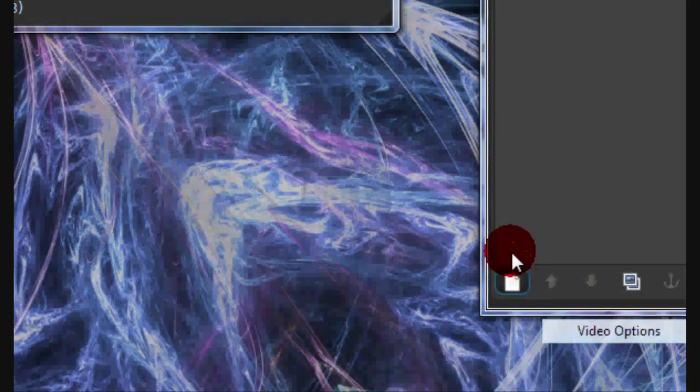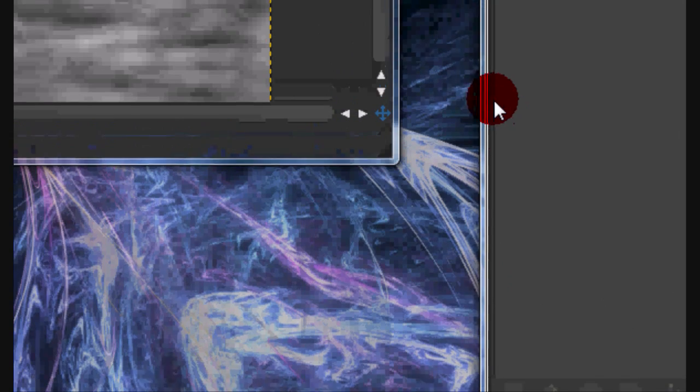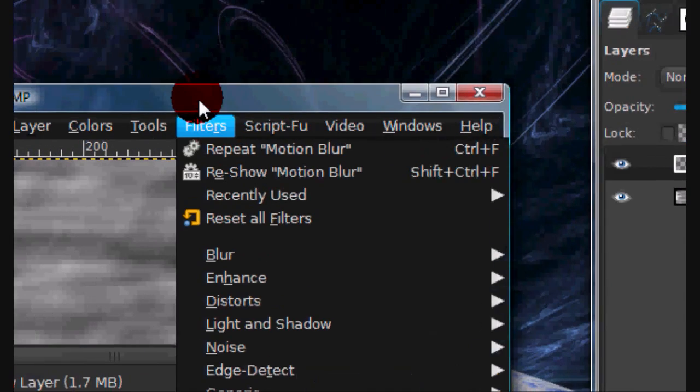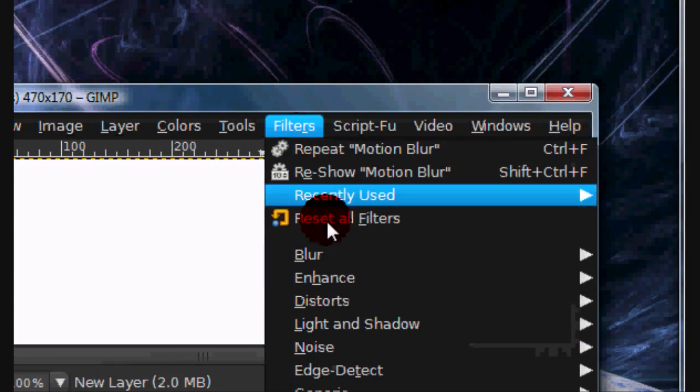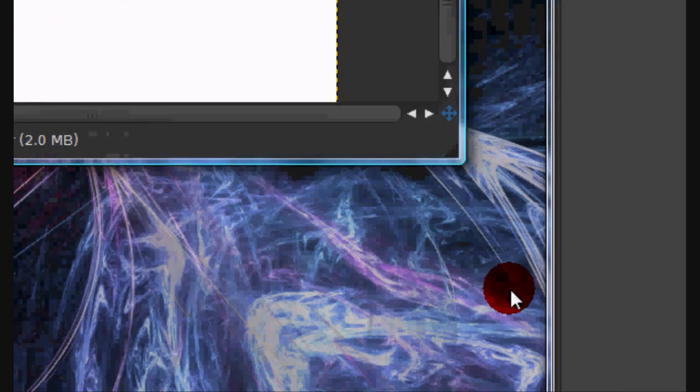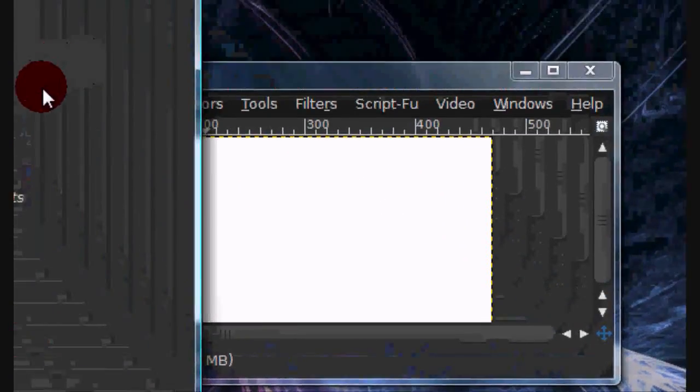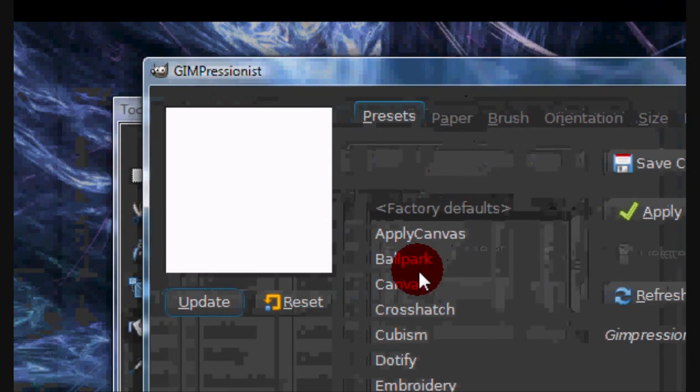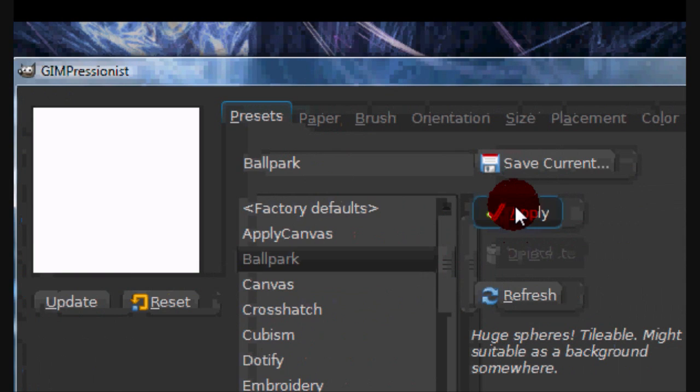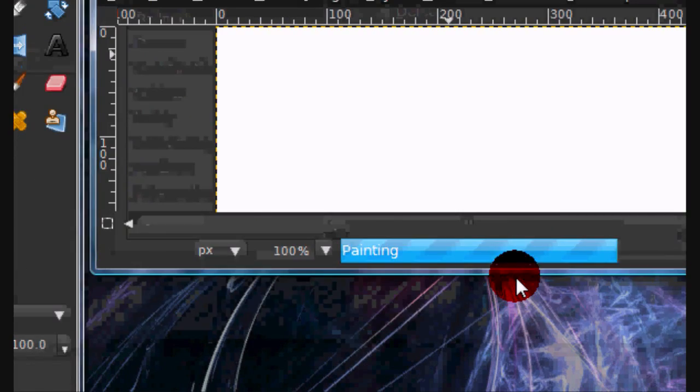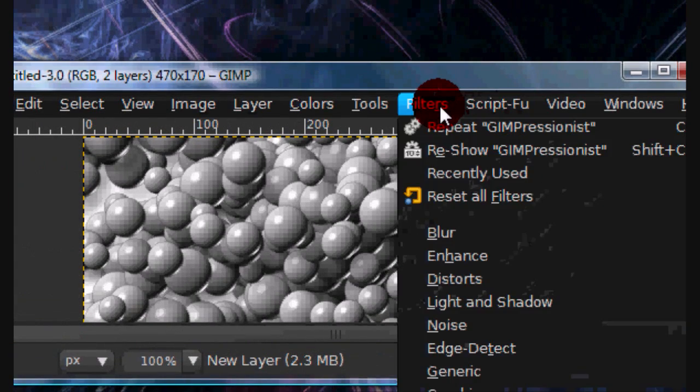Now make a new layer and fill it with white and go to Filters, Artistic, Impressionist. And again under Presets select Ballpark and check Apply and select OK.